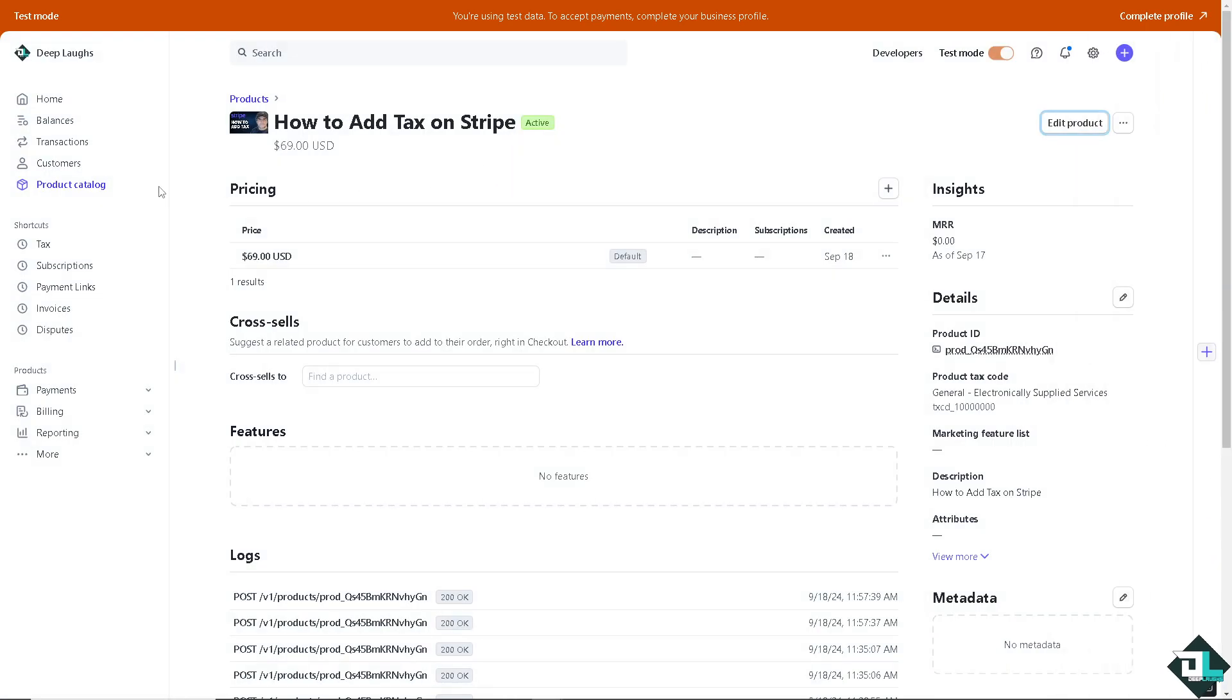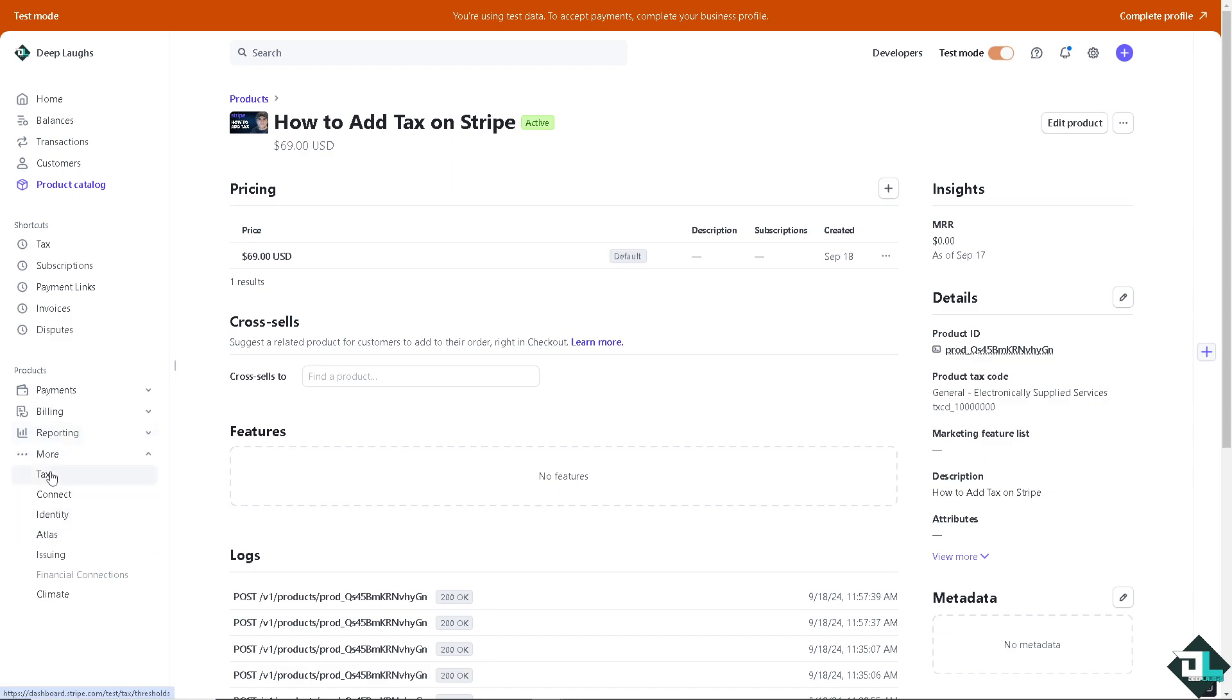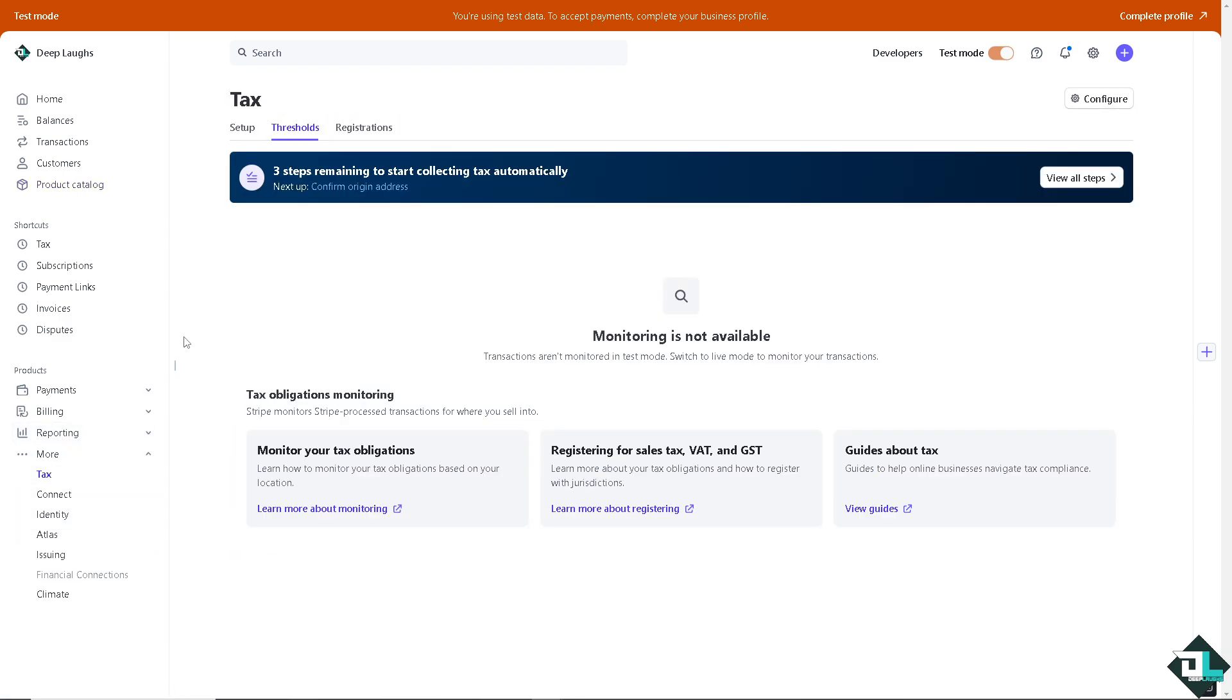Now depending on how you set up your Stripe account, I want you to hover to the left side panel of your dashboard and click on the tax. That's going to be on the products, click on reporting and there should be an option for the tax.